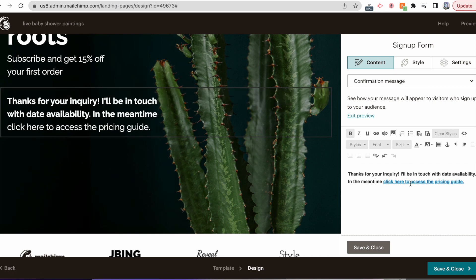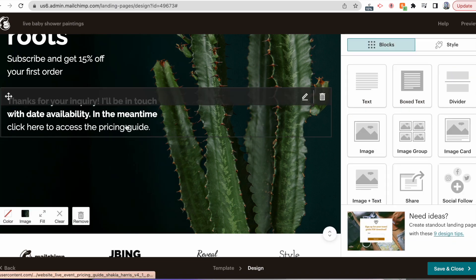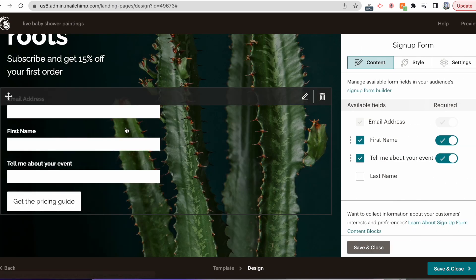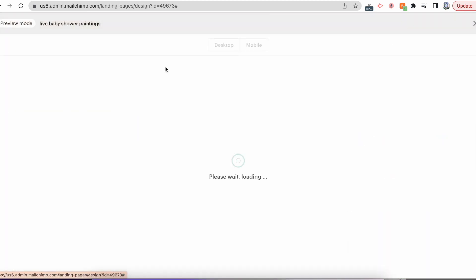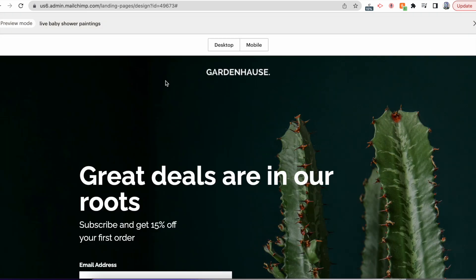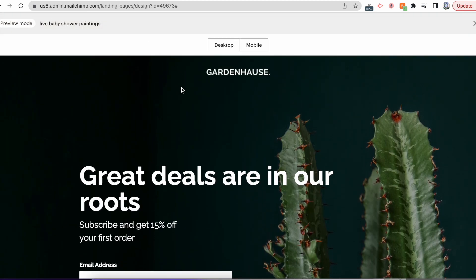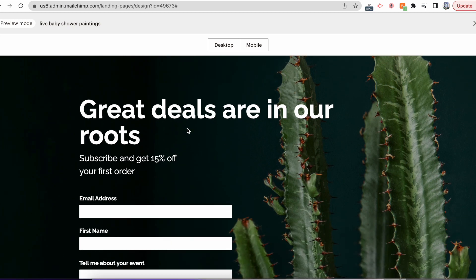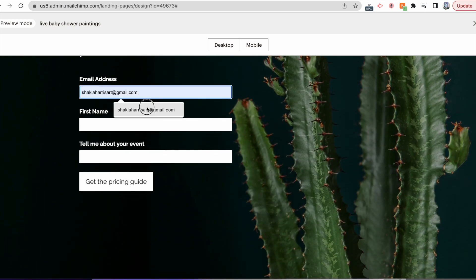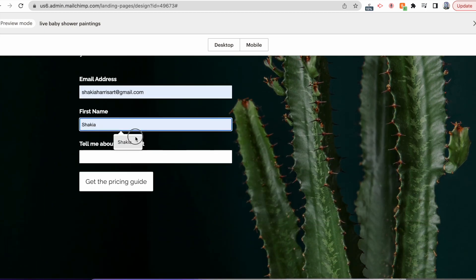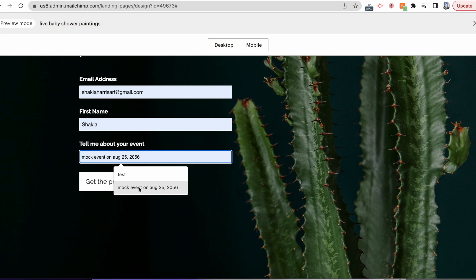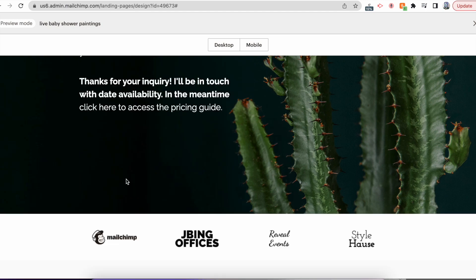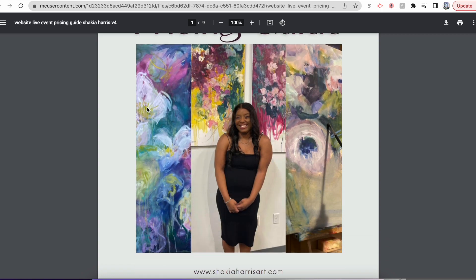Okay, nothing's popping up, so what I'm going to want to do is hit Save and Close, and then I'm going to hit Preview. I love how I put live baby paintings - it's so ridiculous. And I'm just going to put like a random information, mock event, August 25th, Get the Pricing Guide, just to make sure it pops up. And it did.